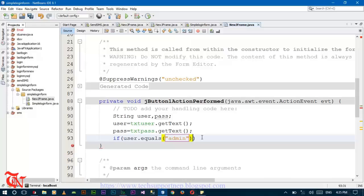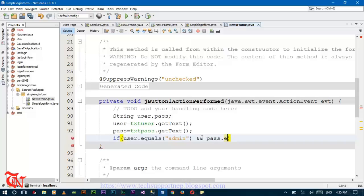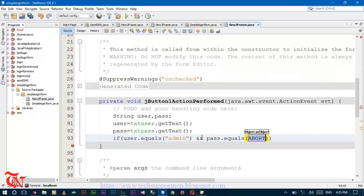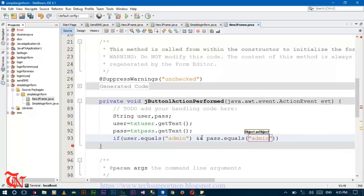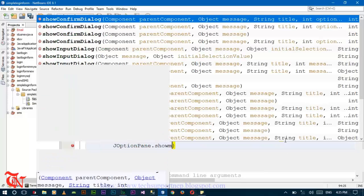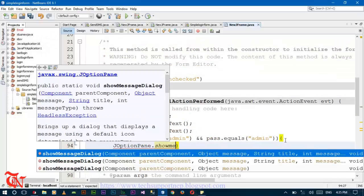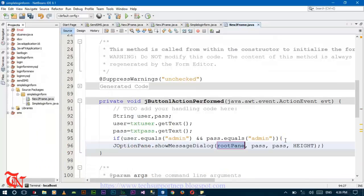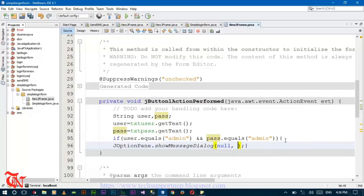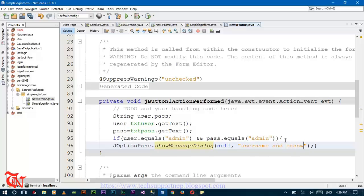admin and pass.equals admin, the message box would appear. JOptionPane.showMessageDialog null, username and password match.